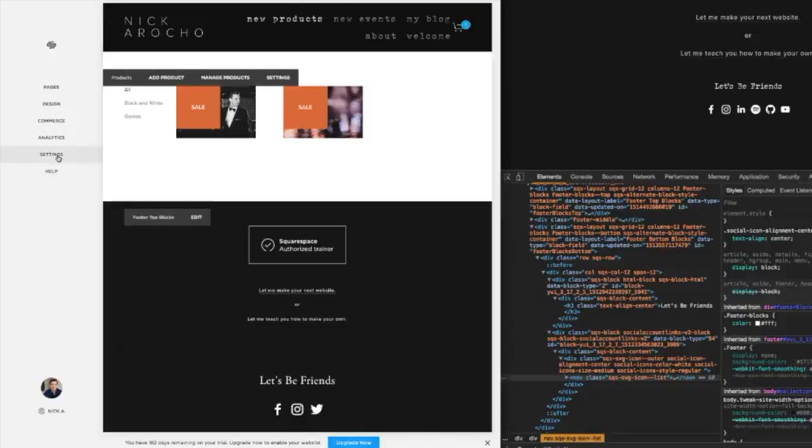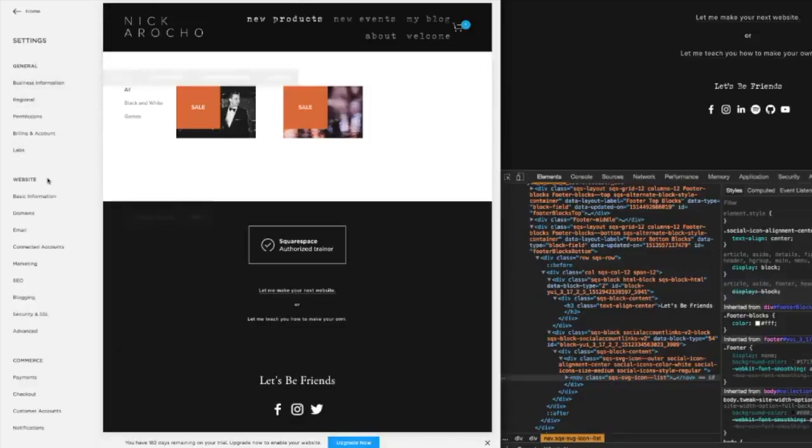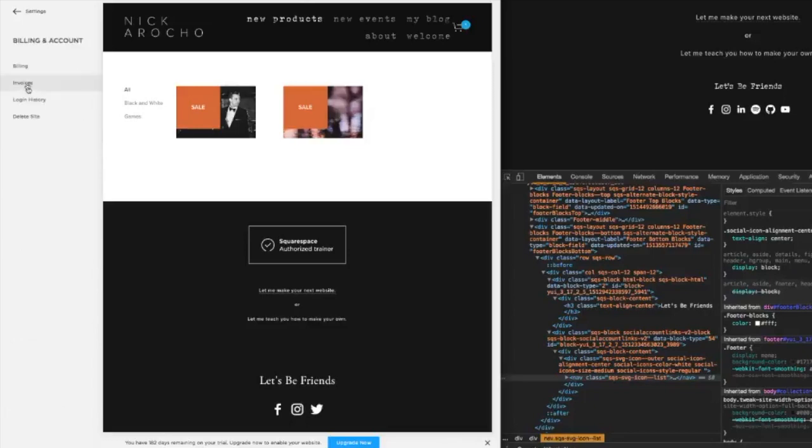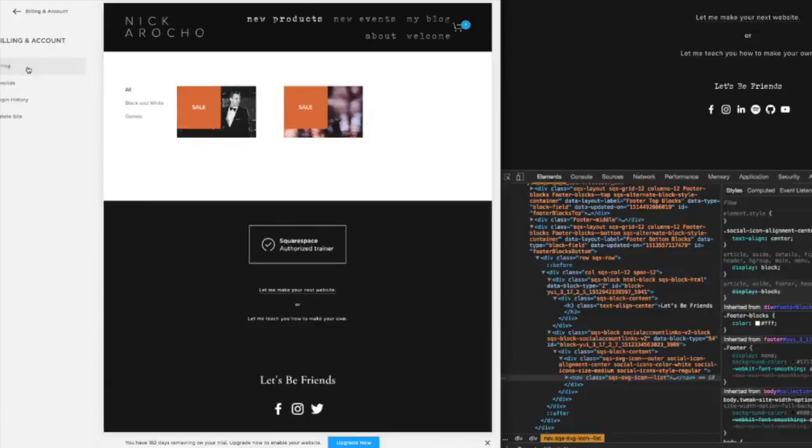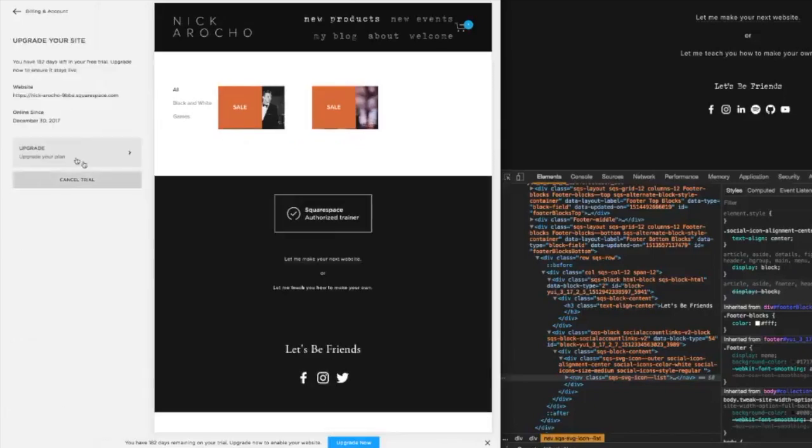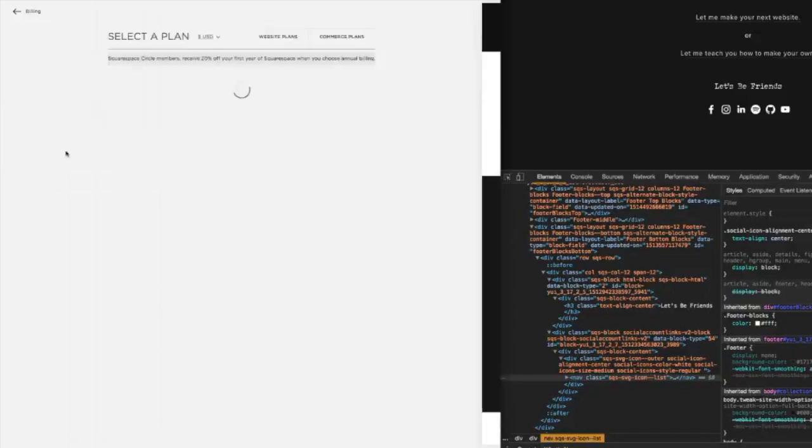Or if you don't have that button, you can go to settings, billing and account billing, and then upgrade your plan. You're going to have your site for two weeks.